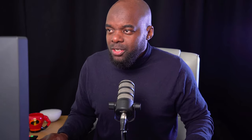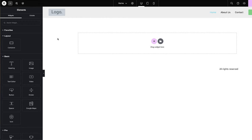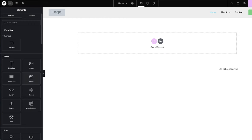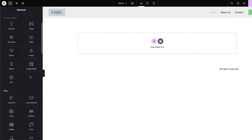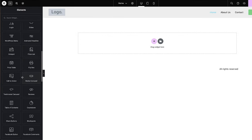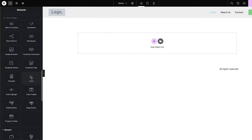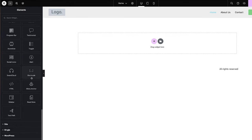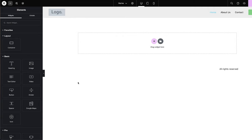So let's dive in and take a look at the Pro version. I've already gone ahead and installed it. When I scroll down, you notice that we have access to all these modules. Now let's take a look and see how easy it is and how the interface works.